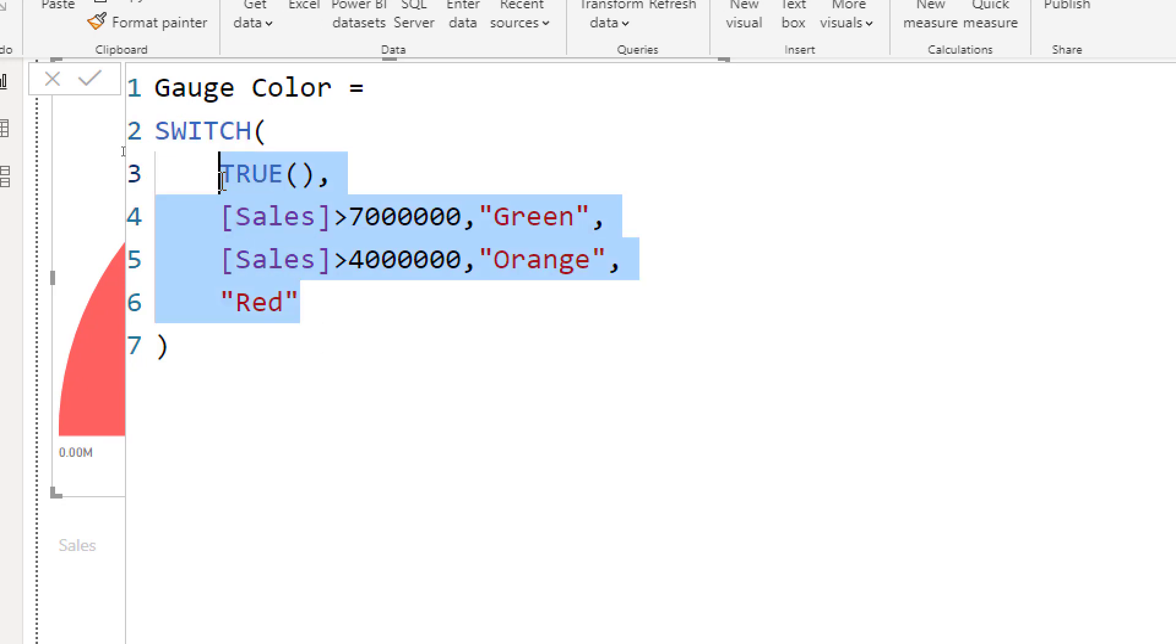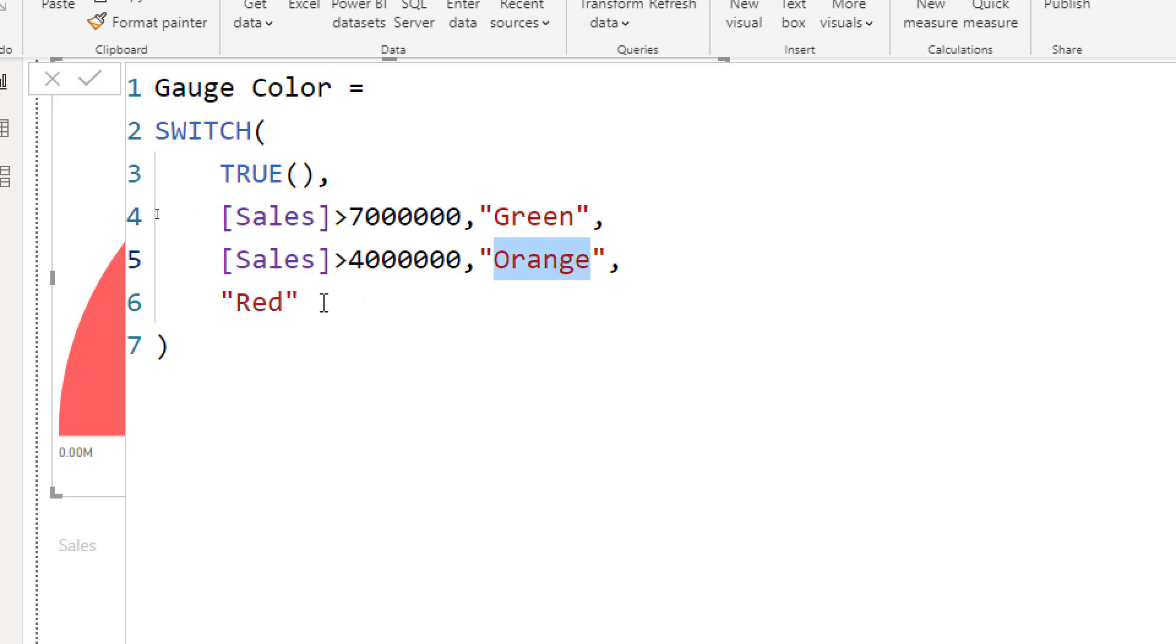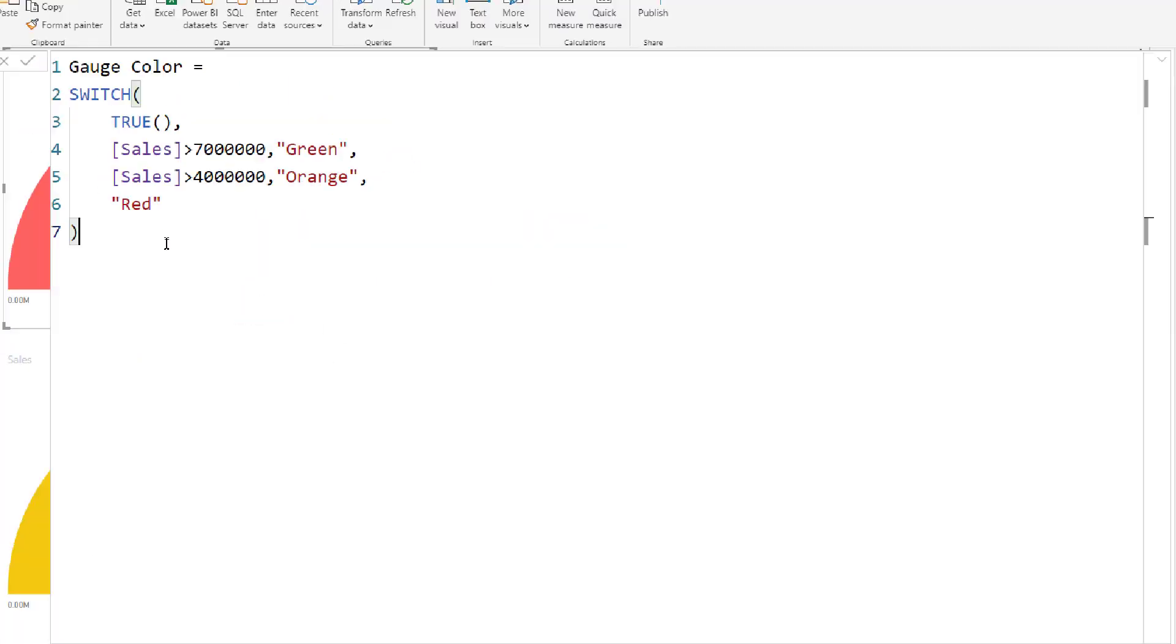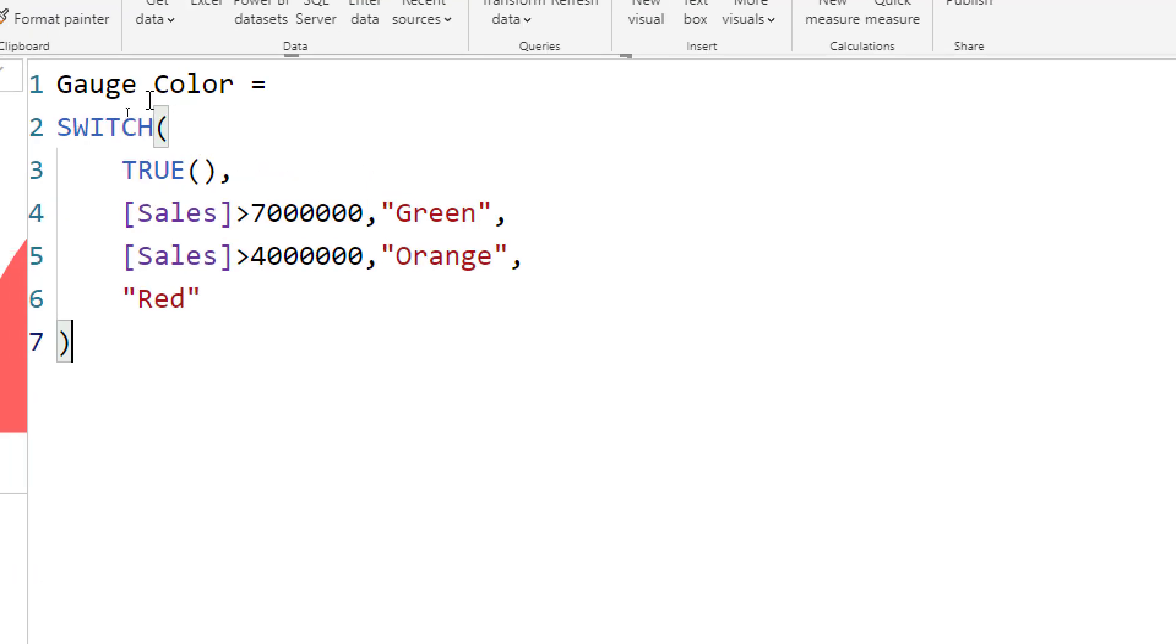I put TRUE here to check the logic. So if the value is more than seven million, make it green. These are color values that I'm returning. If it is more than four million, return orange. Otherwise, return red. Really simple statement.